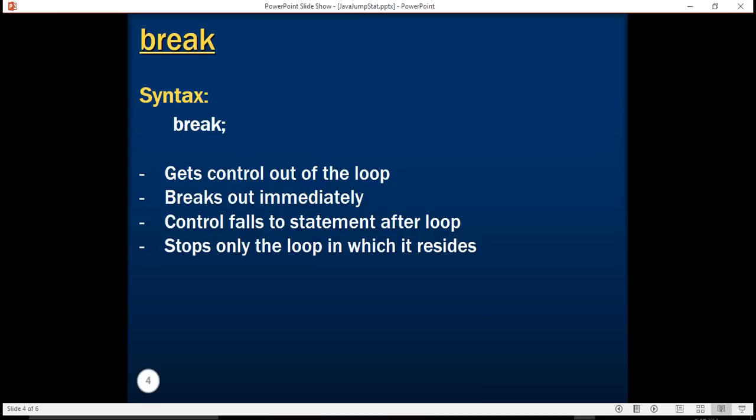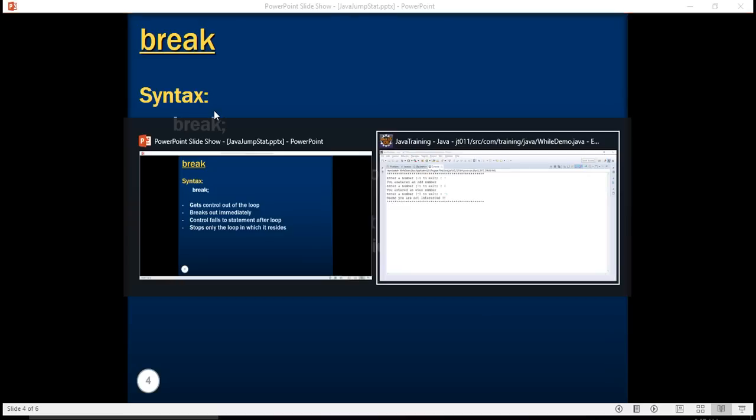Also note that just like for loop, while loops, do-while loops can also be nested. But a break statement only lets you exit the innermost loop. Let's see this in action.